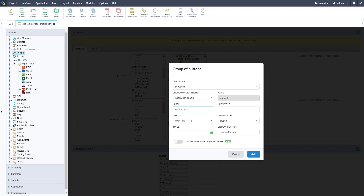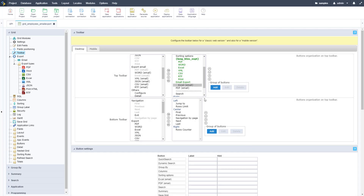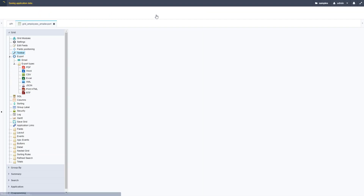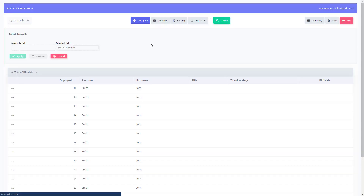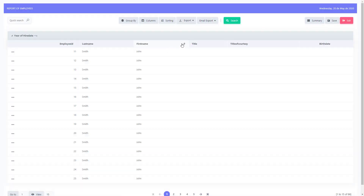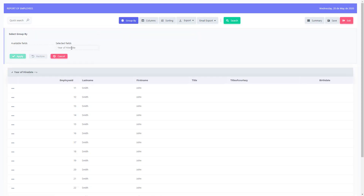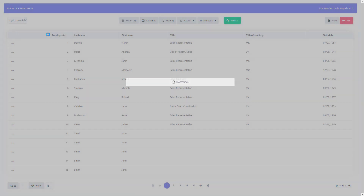We don't need to set up separate email settings for each — we're going to add a button group to group them together, similar to the current export button. We can label the group, adjust display settings, click Add, and make sure both options are nested underneath that group. This groups the buttons together so they look nicer and take up less space on the toolbar. Now we can run the application and we should see our email export options.